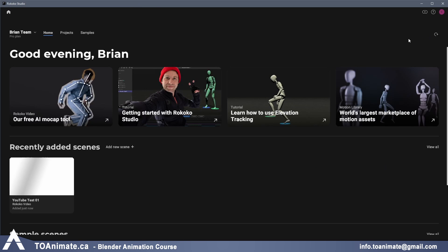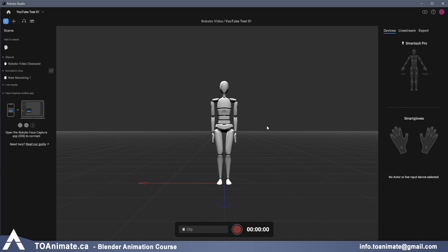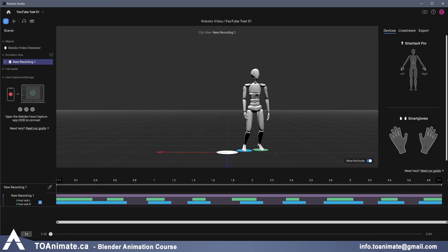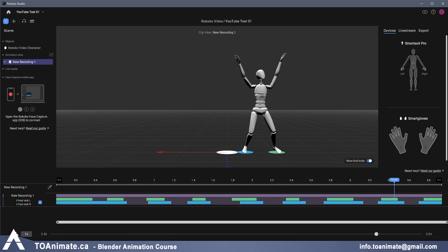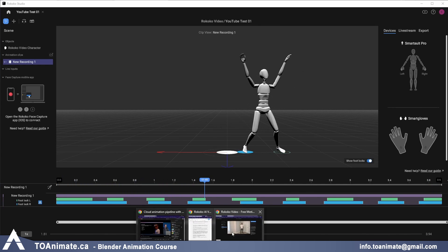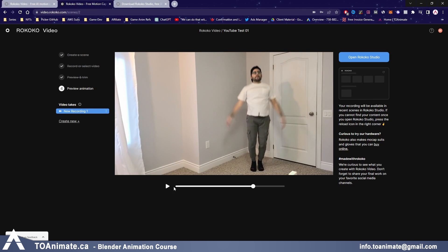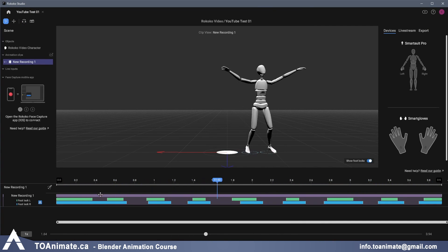I'm going to refresh here — there we go, 'YouTube Test 01' just showed up. I'll go ahead and open the scene. It's fully loaded, and I can double-click on the new recording and press play. Look at that — that's our video turned into a motion capture animation, just a couple of clicks.